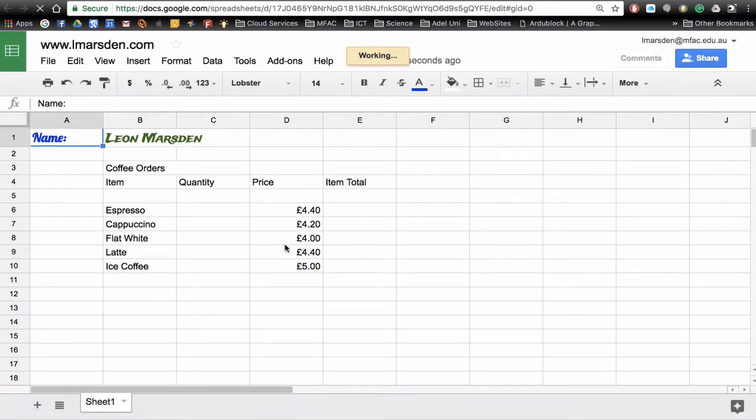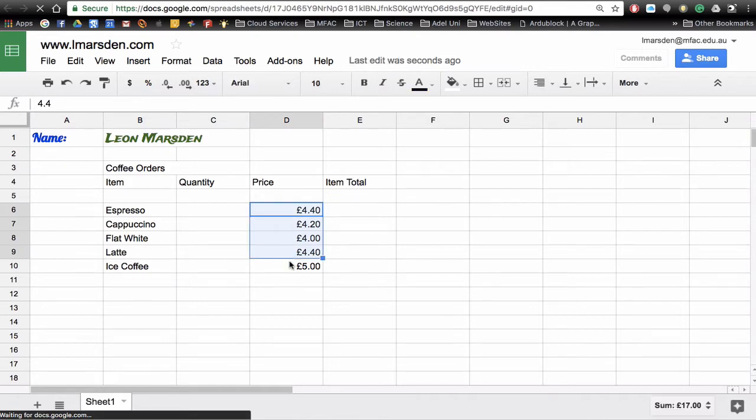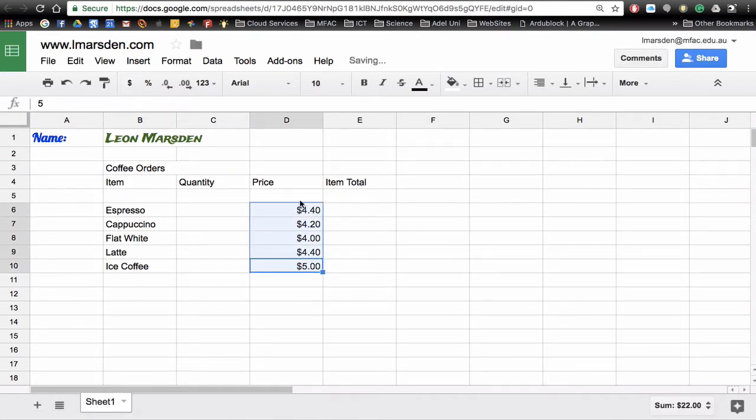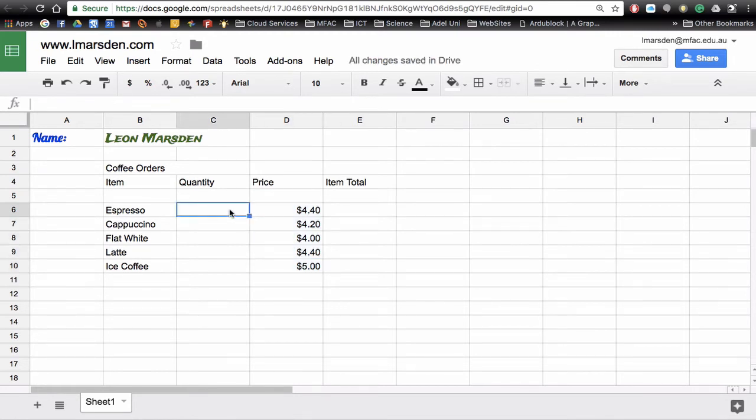So when I highlight the spreadsheet and use the dollar symbol they now turn into Australian dollars. Now from here I can actually then apply some formulas.